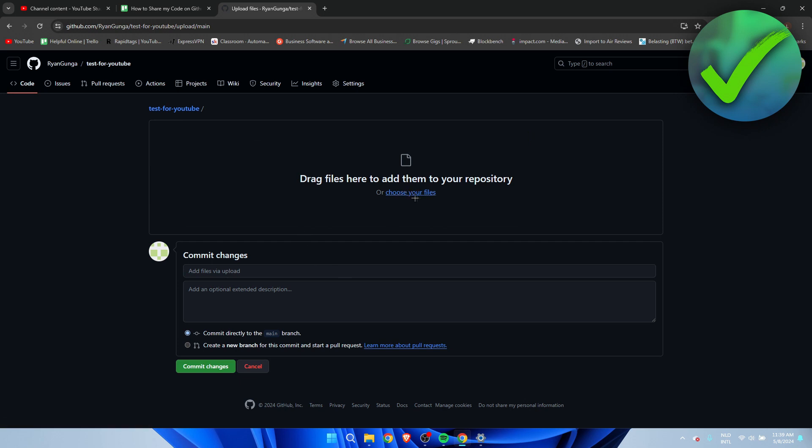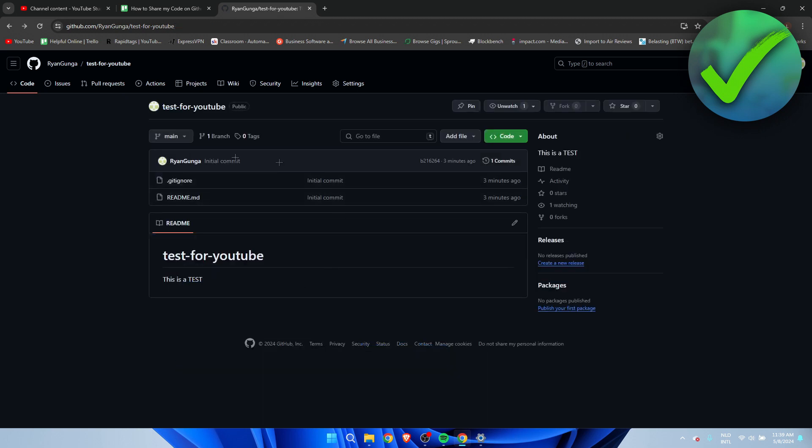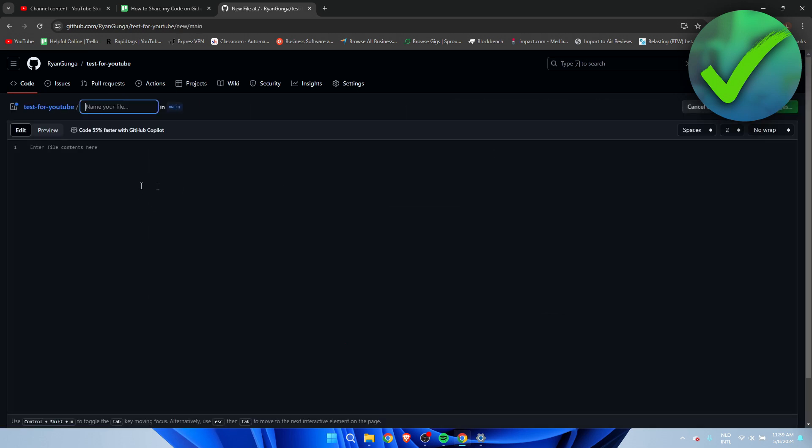And then this will be added over here. If you decide to start your code inside of GitHub, you can also click on Create a New File, give it a name, and then start it right over here. Right, so that is pretty much it - that's how to share my code on GitHub.